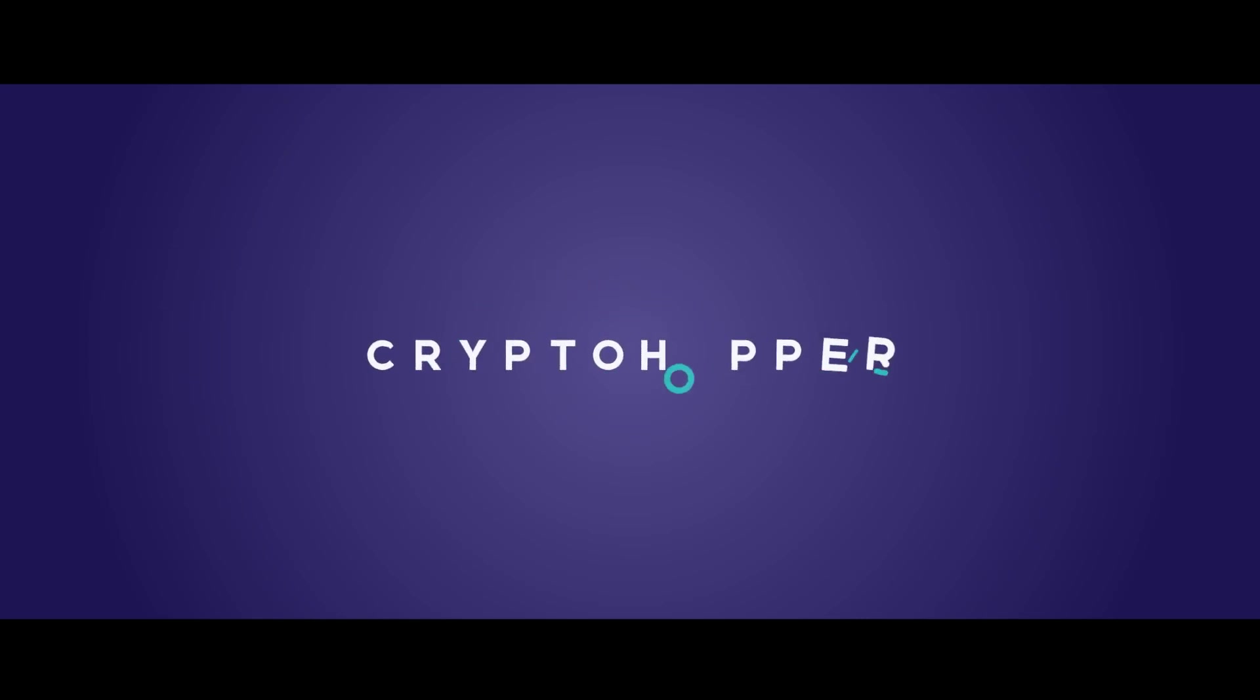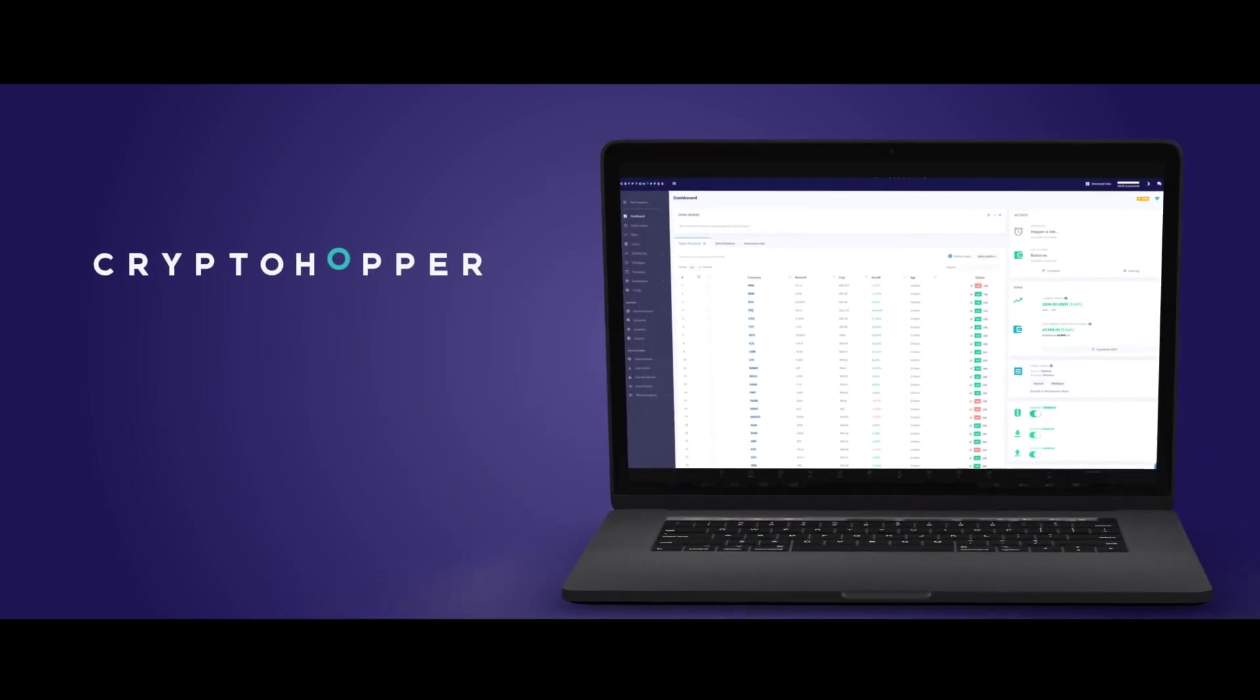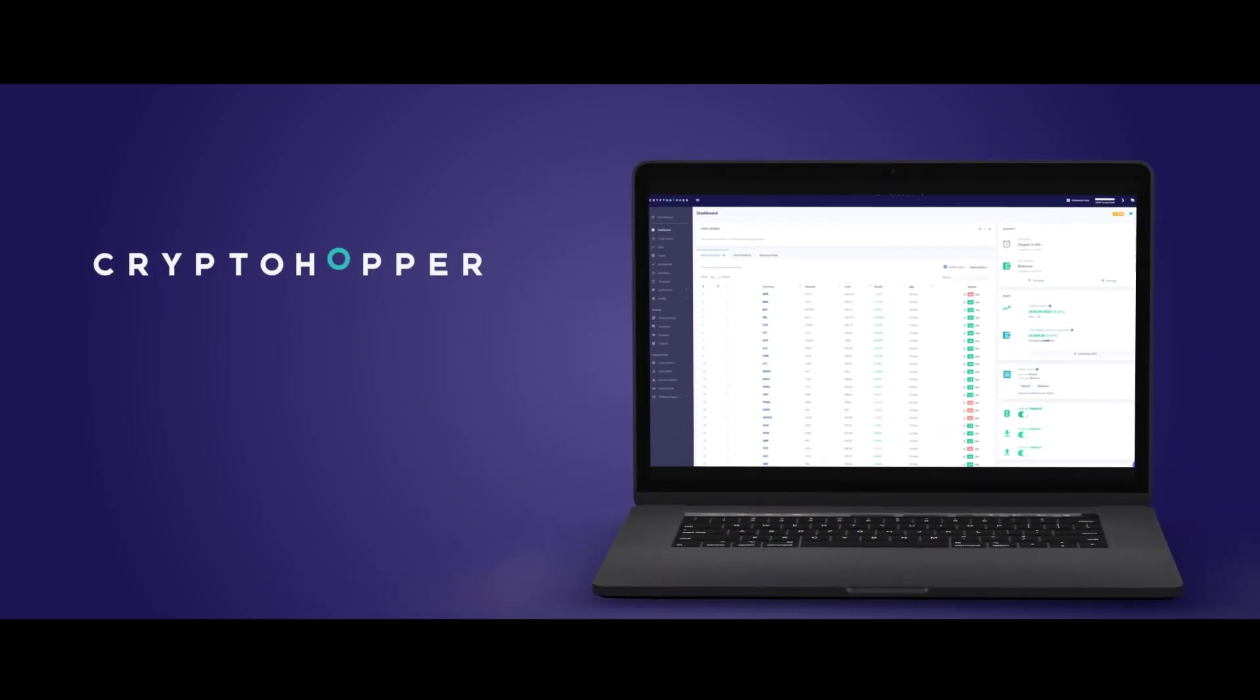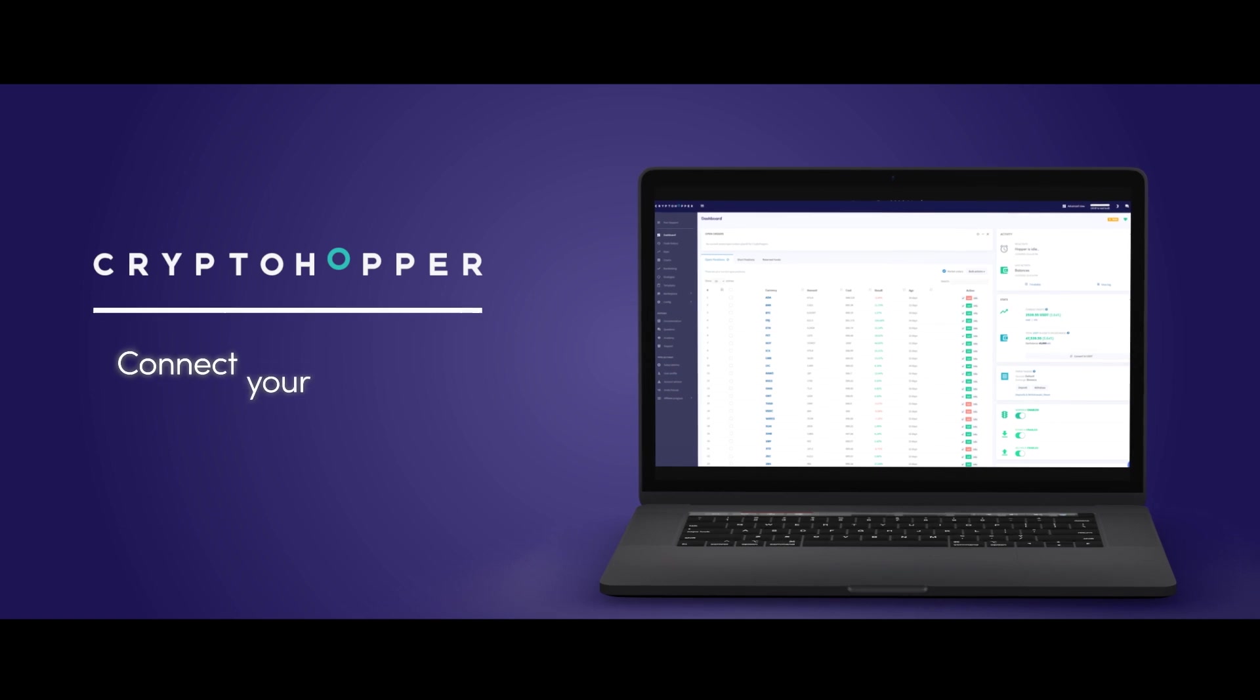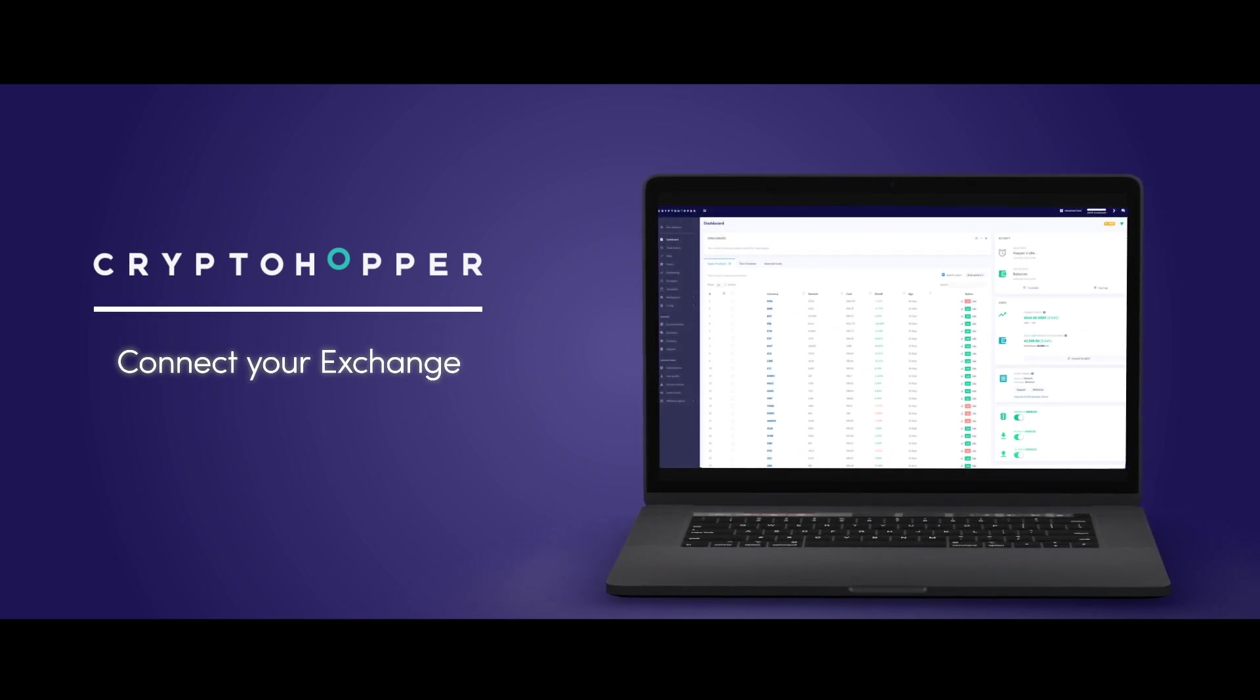In this tutorial, we'll explain how to connect your Cryptohopper account to Kraken. We'll demonstrate how to do this on a desktop, but you can also follow these steps in the app.